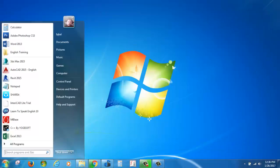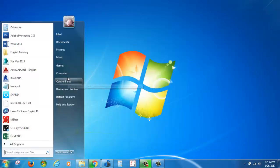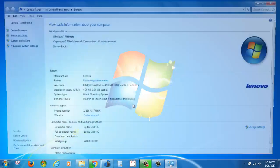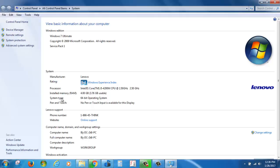Click on Start and right-click on My Computer or Computer, then click on Properties. Here you can see the operating system details, processor, RAM, system type, and other details.